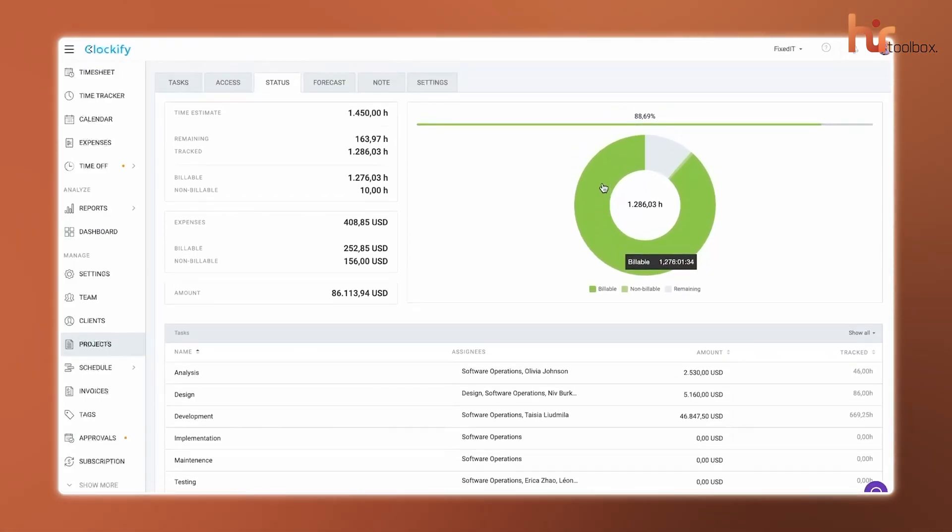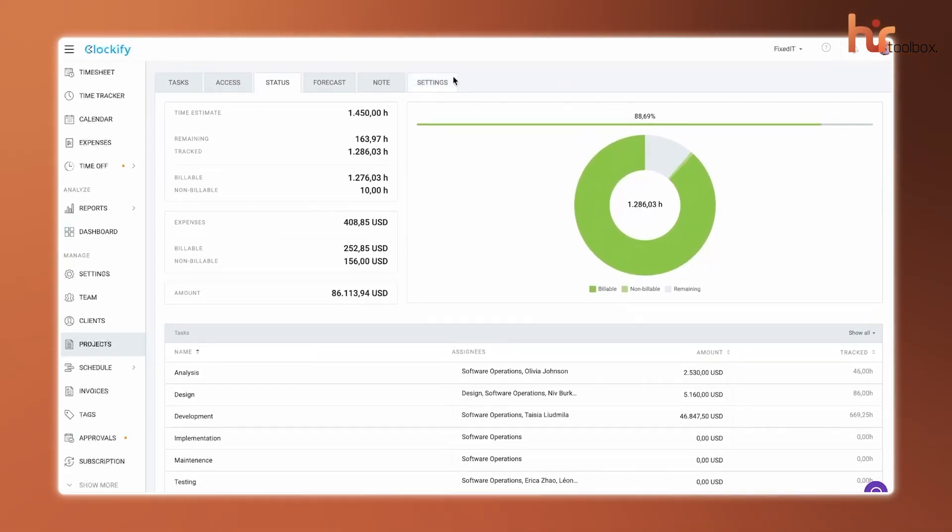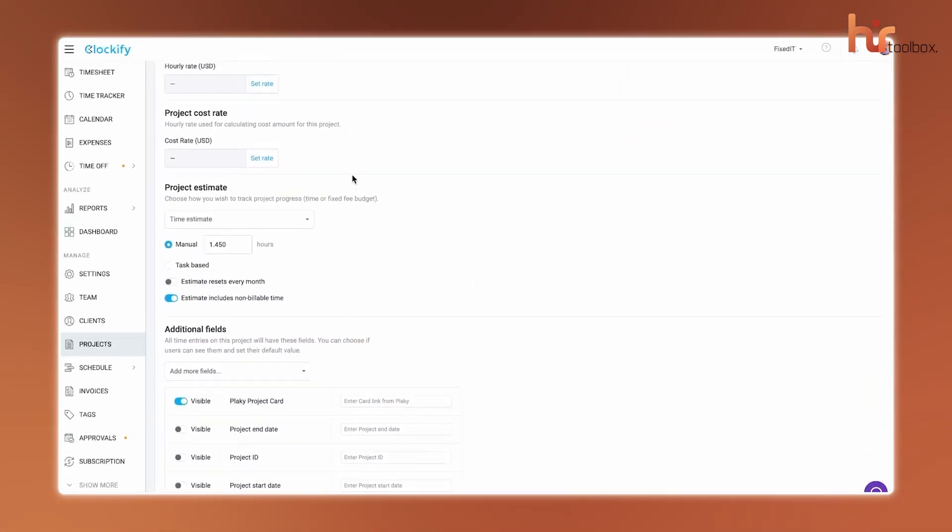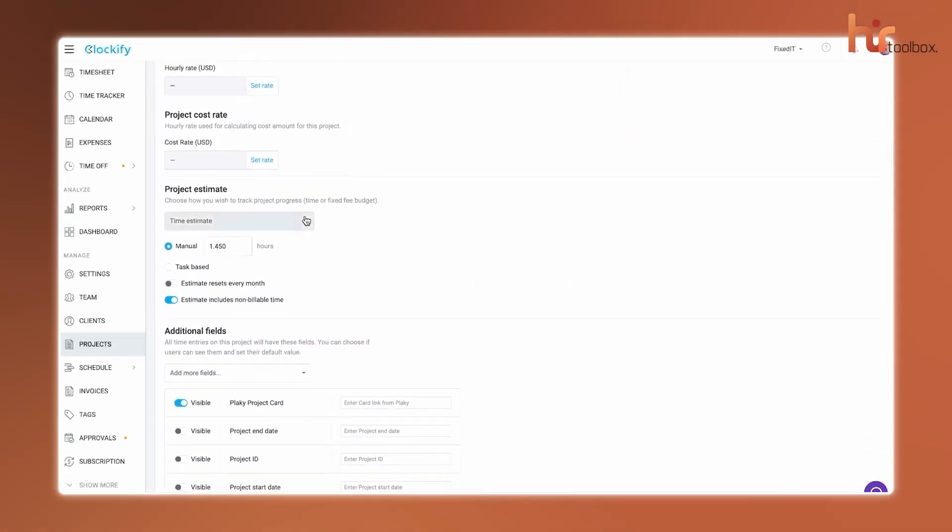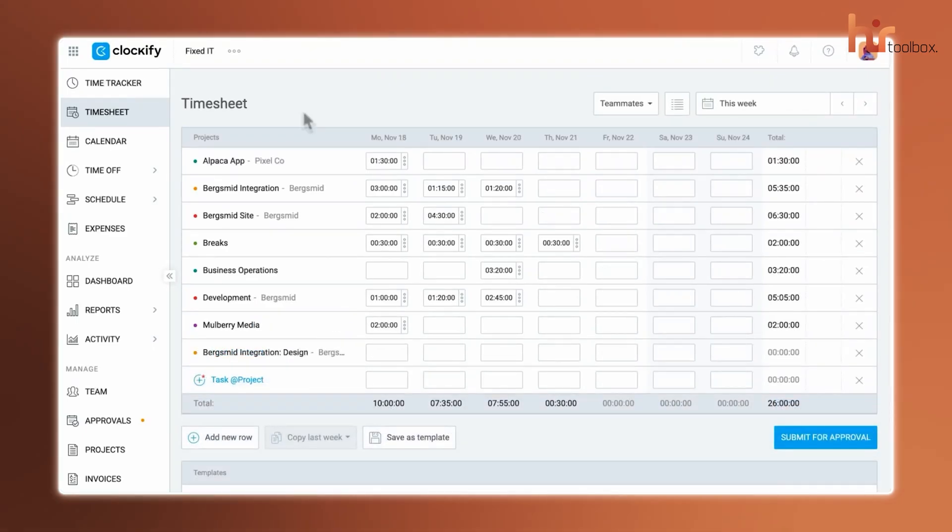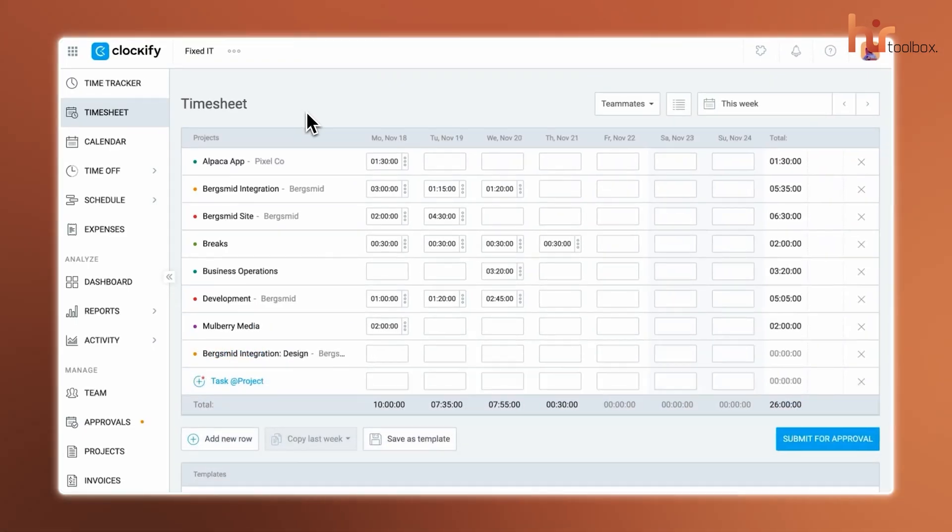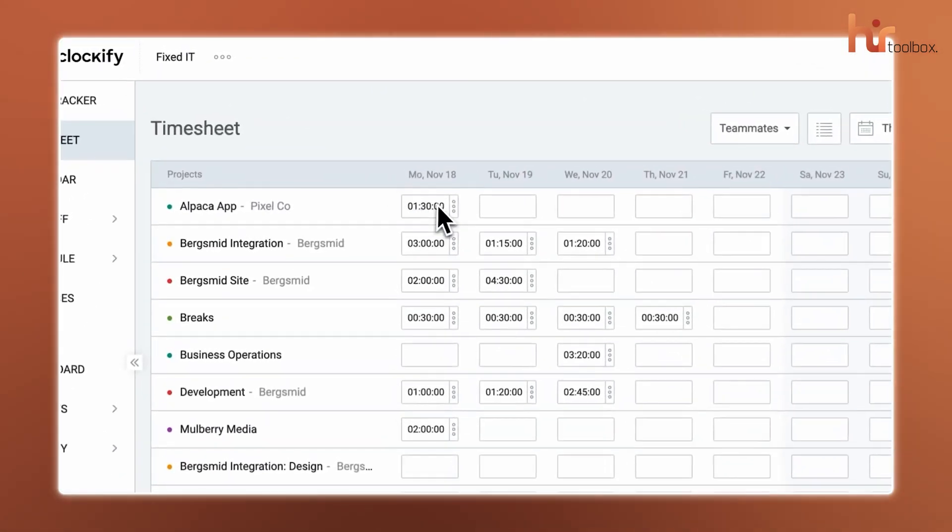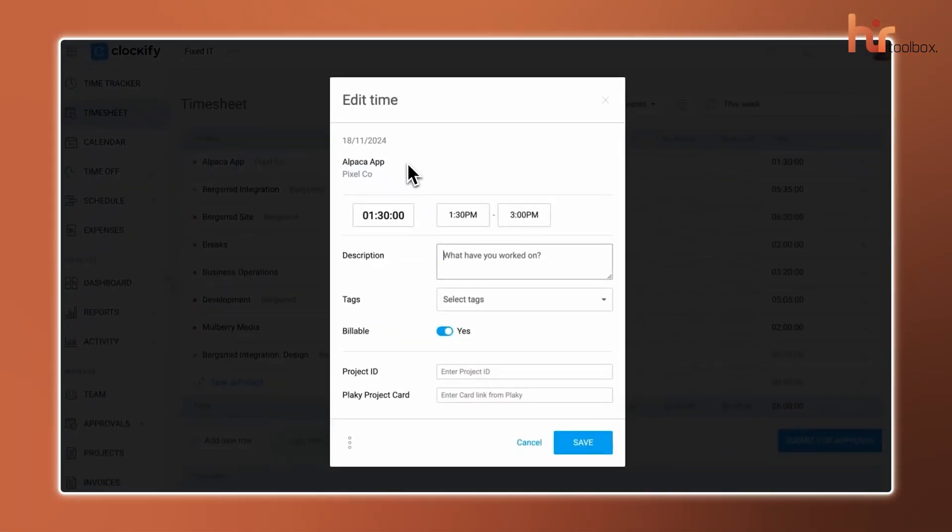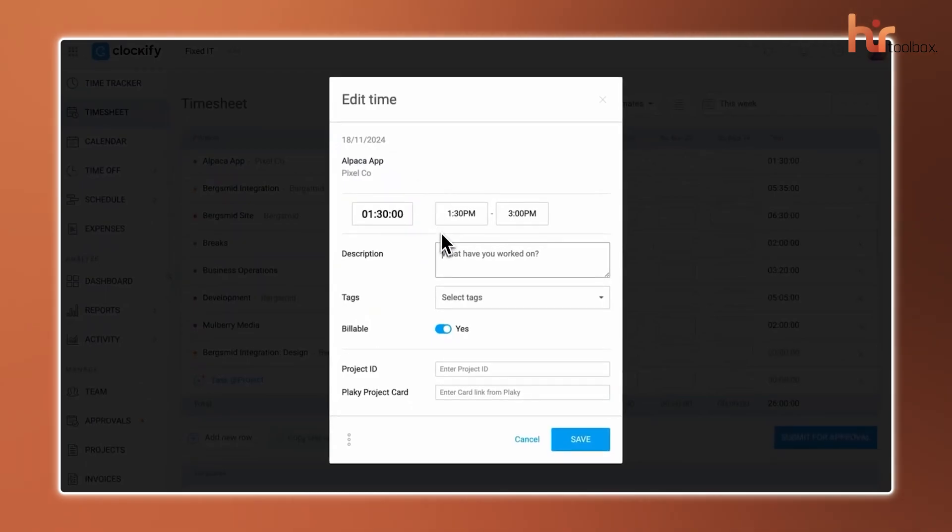For project management, Clockify lets you track estimates and budgets, but we did find that staying organized takes a bit of planning. If you miss an entry, the free version doesn't let you update them in bulk, so you might end up doing some manual work to catch up.